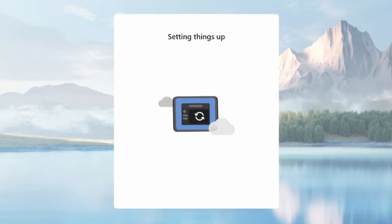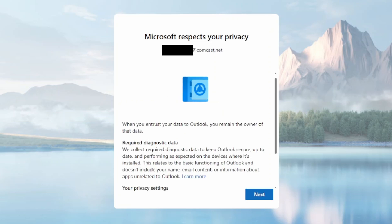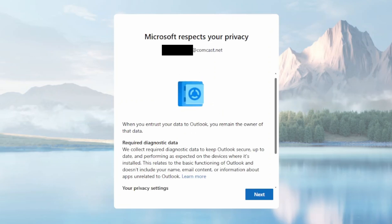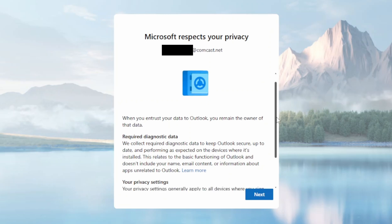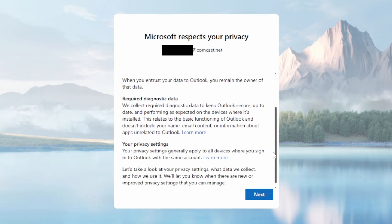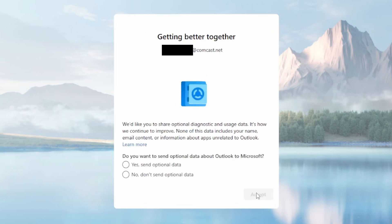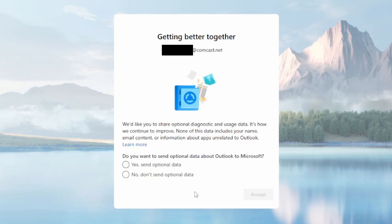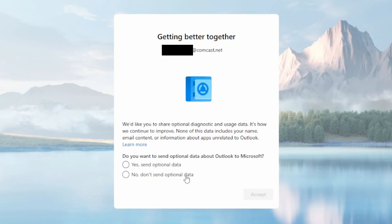Generally you want to give it a couple minutes. So if you get this prompt, this is a good sign - it's just a privacy notice, but that basically means that the connection is successful and now it's just the final steps here. Do you want to send optional data? I think Microsoft probably has enough of your optional data, that's my personal opinion. So I always say no to this, it's up to you. Click Accept.